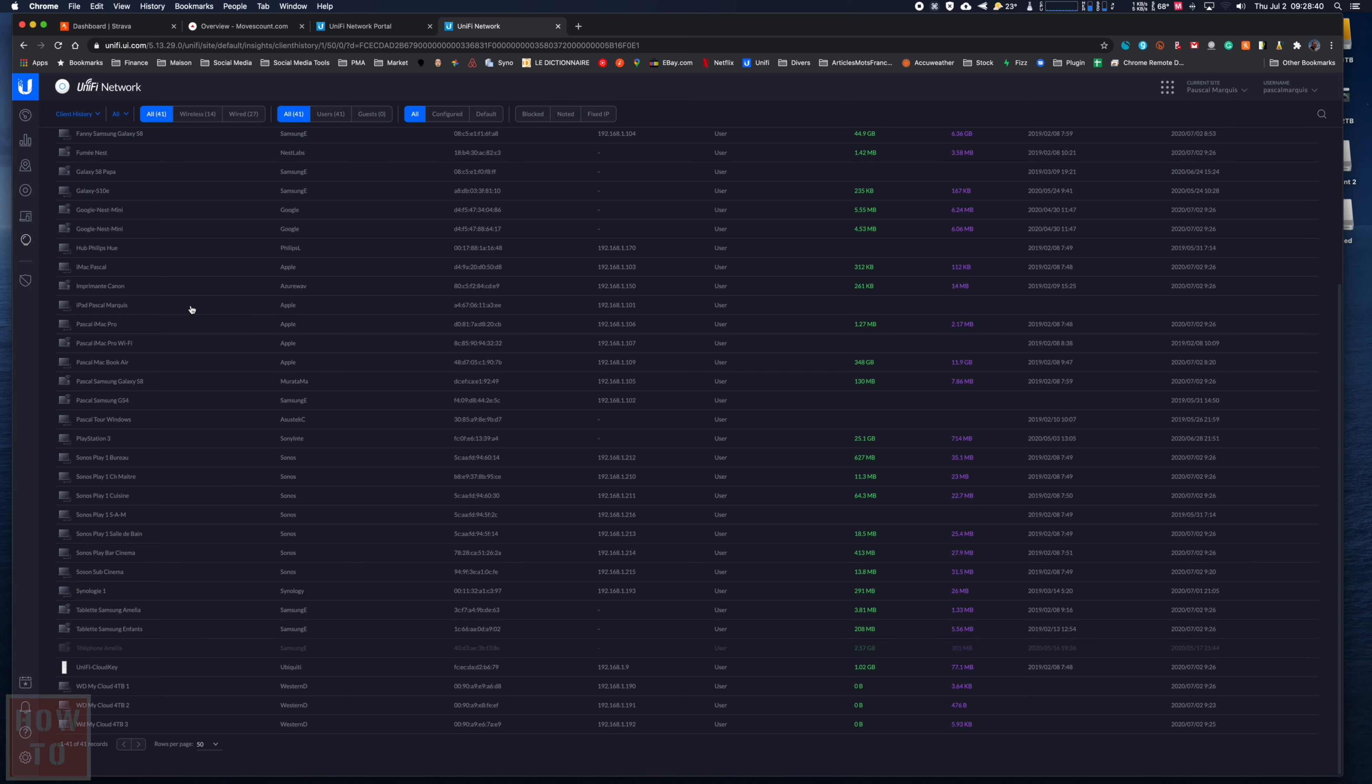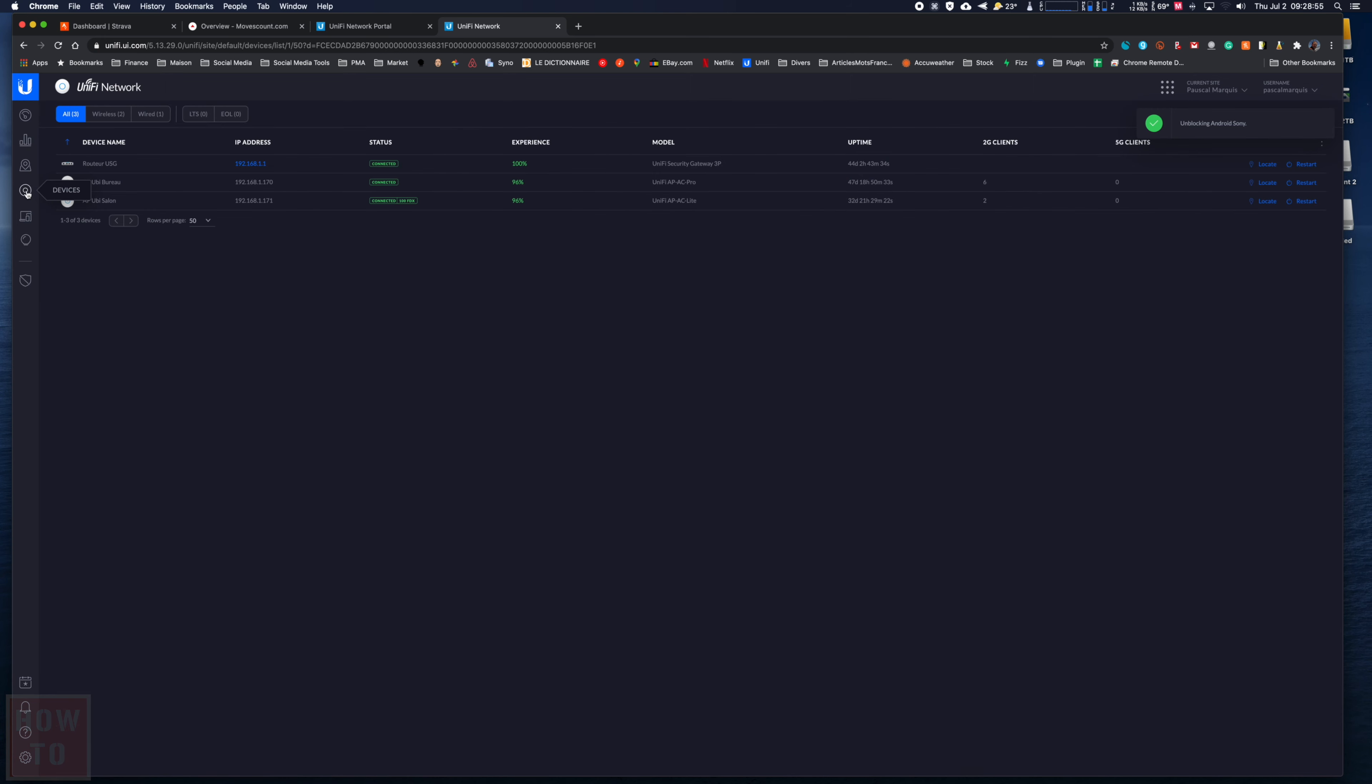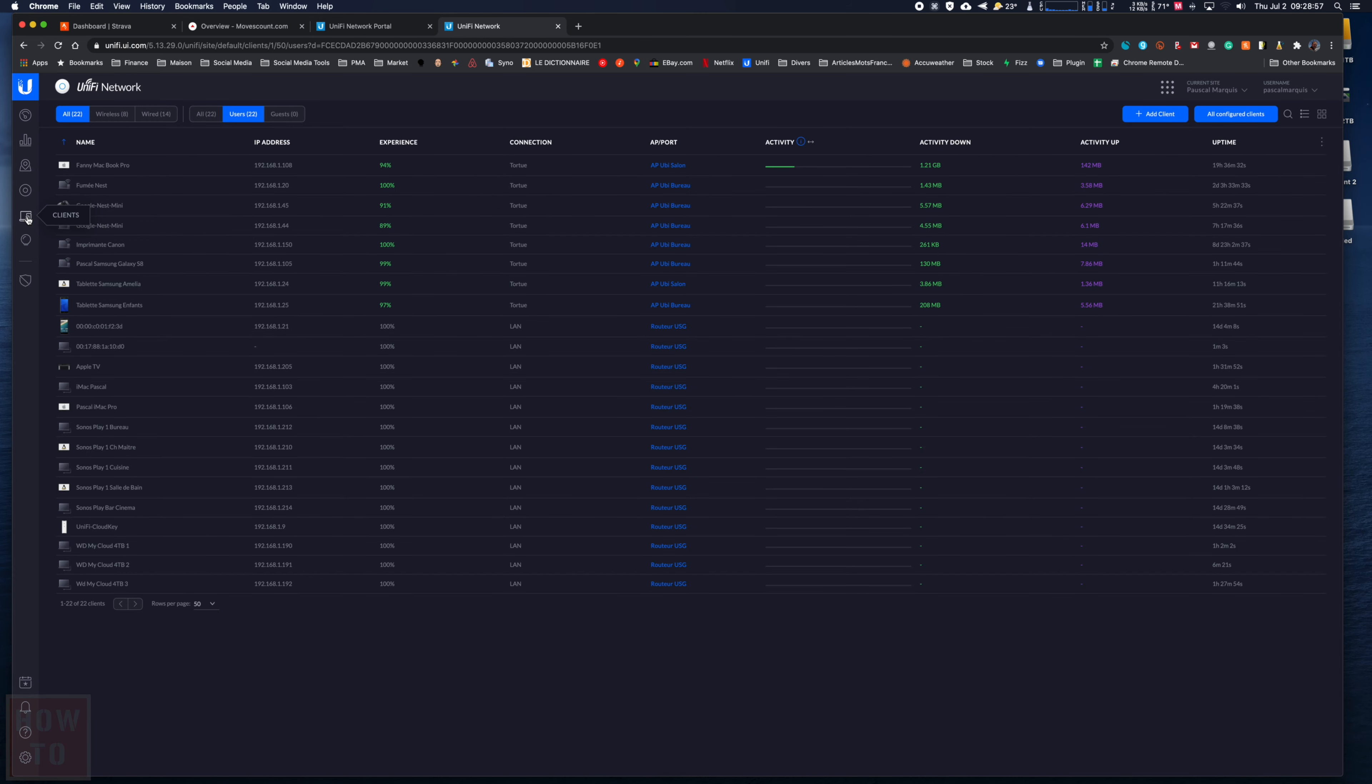If I want to unlock that device, I just come here and unlock it, and now it has access to the network. And it's very instant. As soon as you press block, it's gone from the network - it is instant.